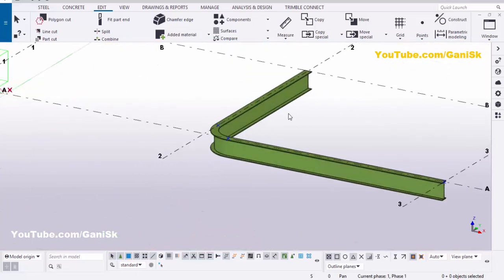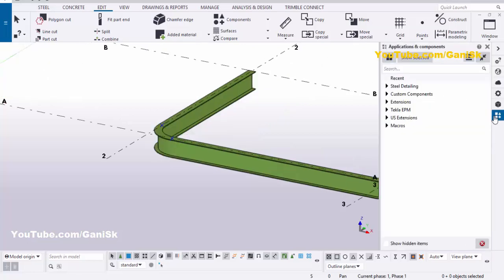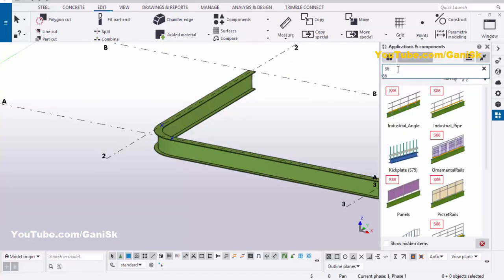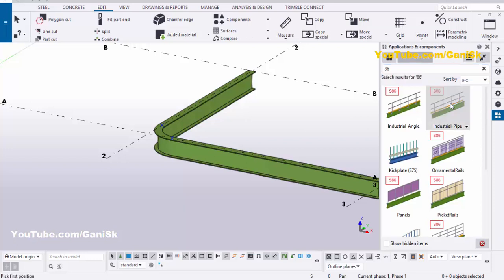Now go to the applications components using the shortcut Control+F, or you can click on here. In the search bar type number 86. You will get the industrial pipe component number S86. Select this component.